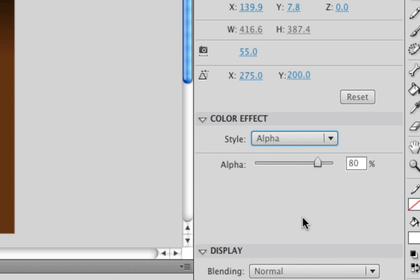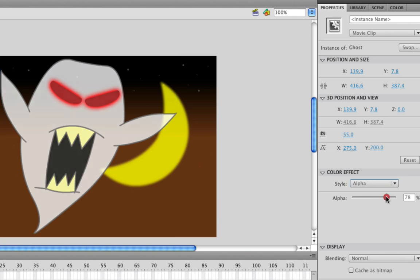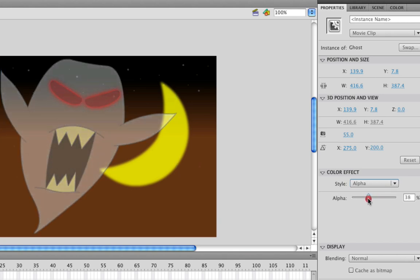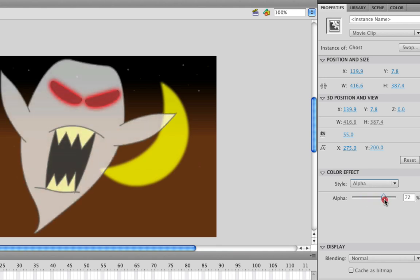Once you do this you'll have the ability then to tweak how transparent you want your object to be and you can see already that it's already a little bit transparent but if we come down here to this little switch down here and we can move this back and forth, the further back we move it the more transparent the ghost becomes and the more forward we move it the more opaque it becomes.